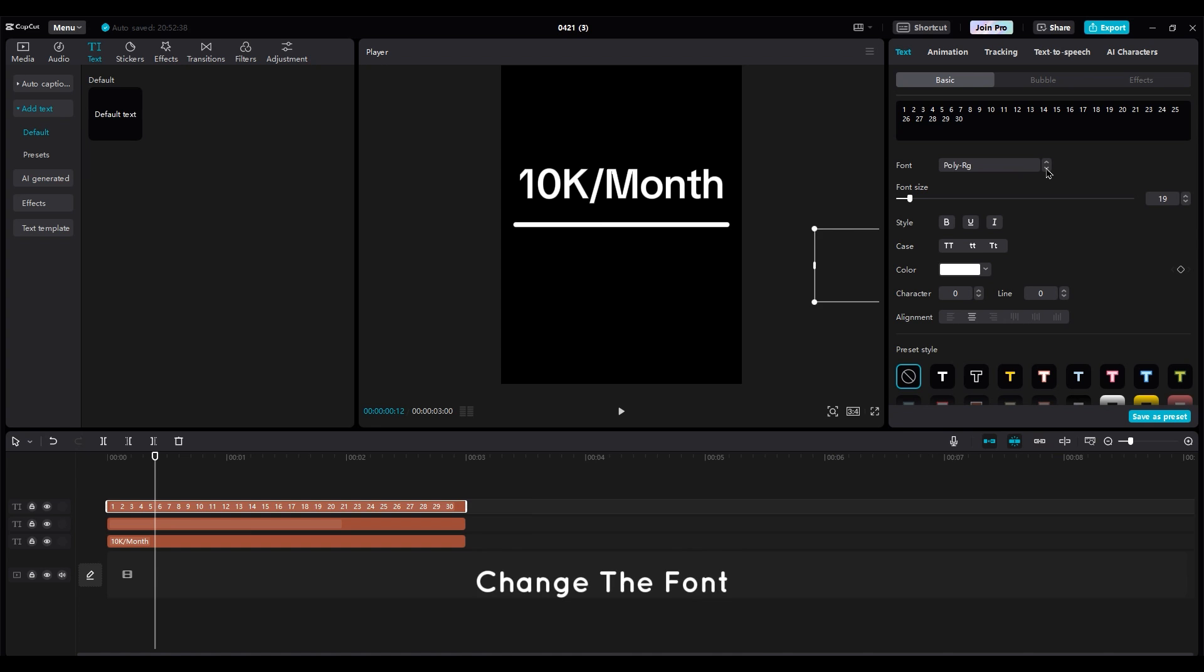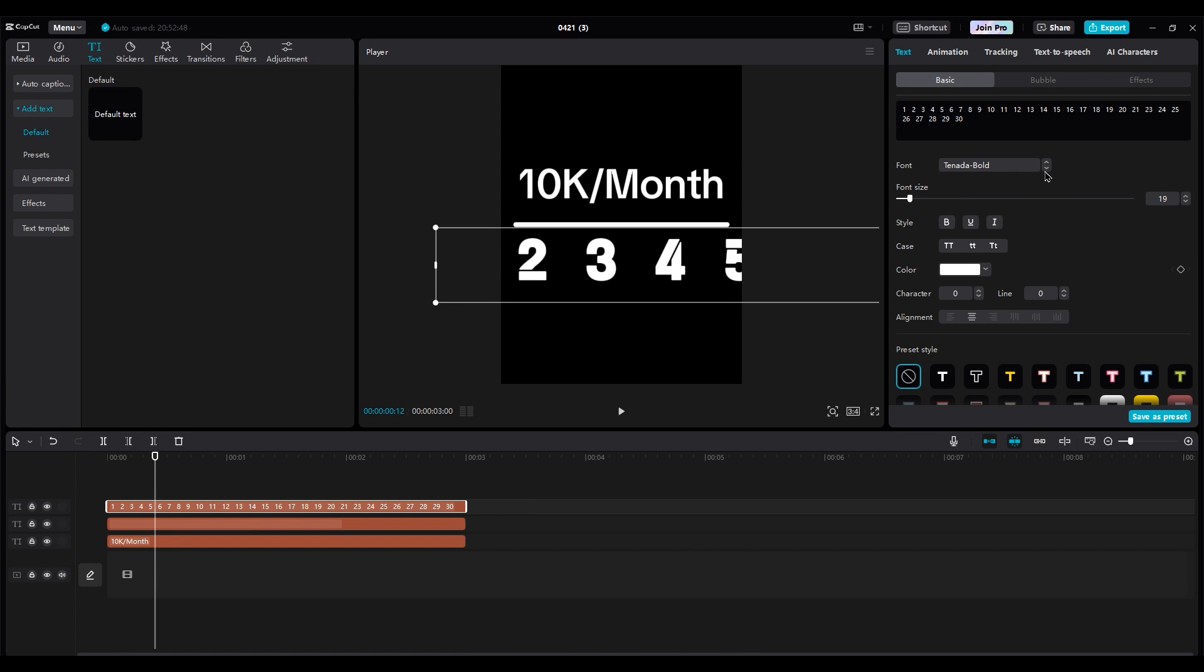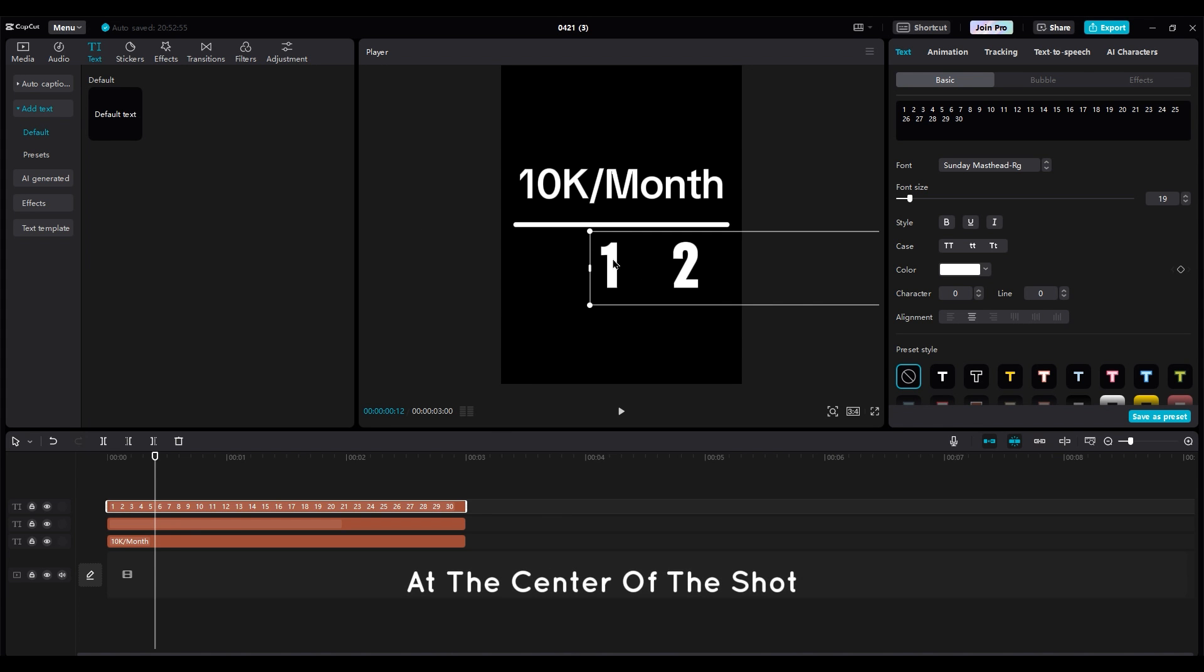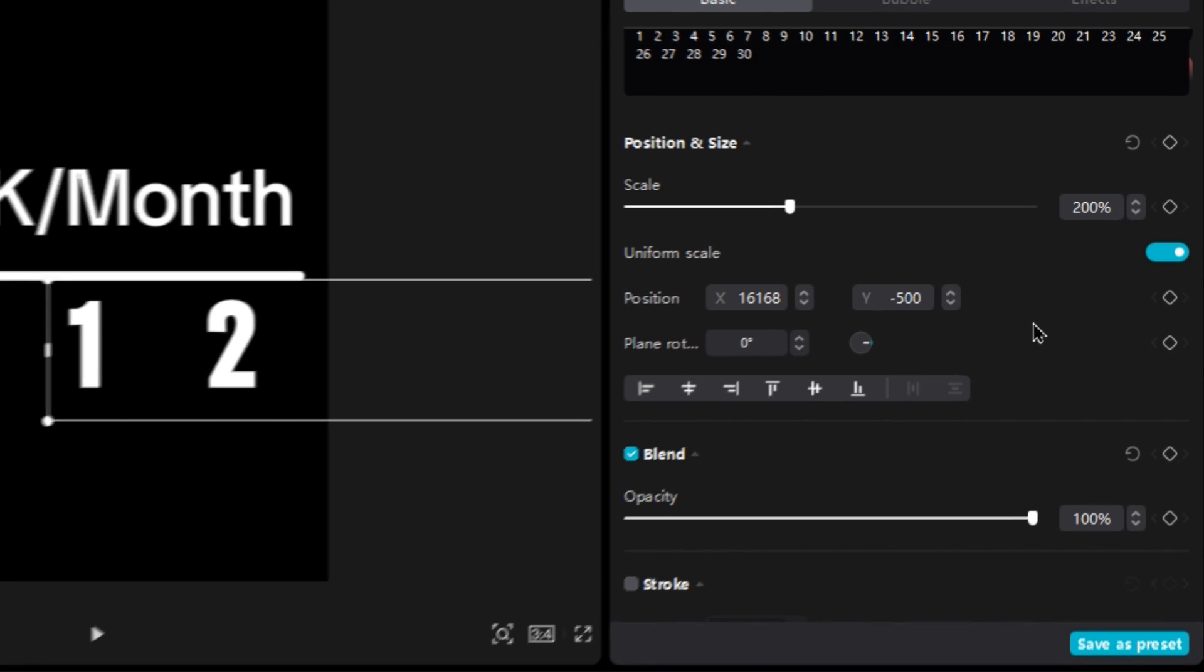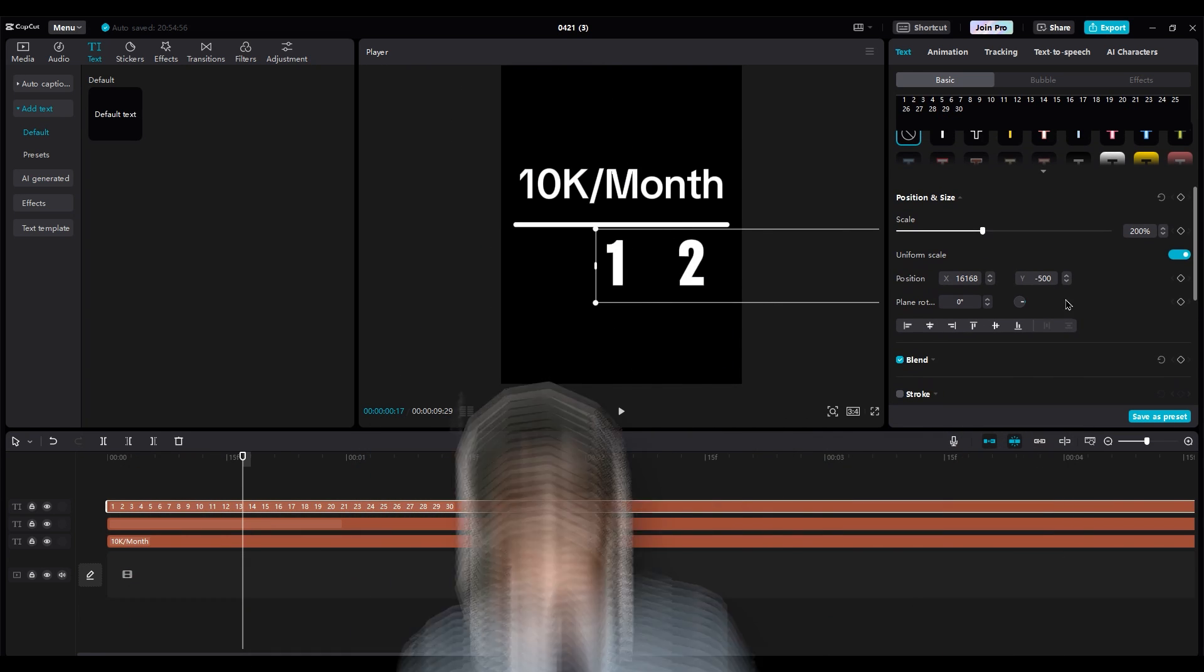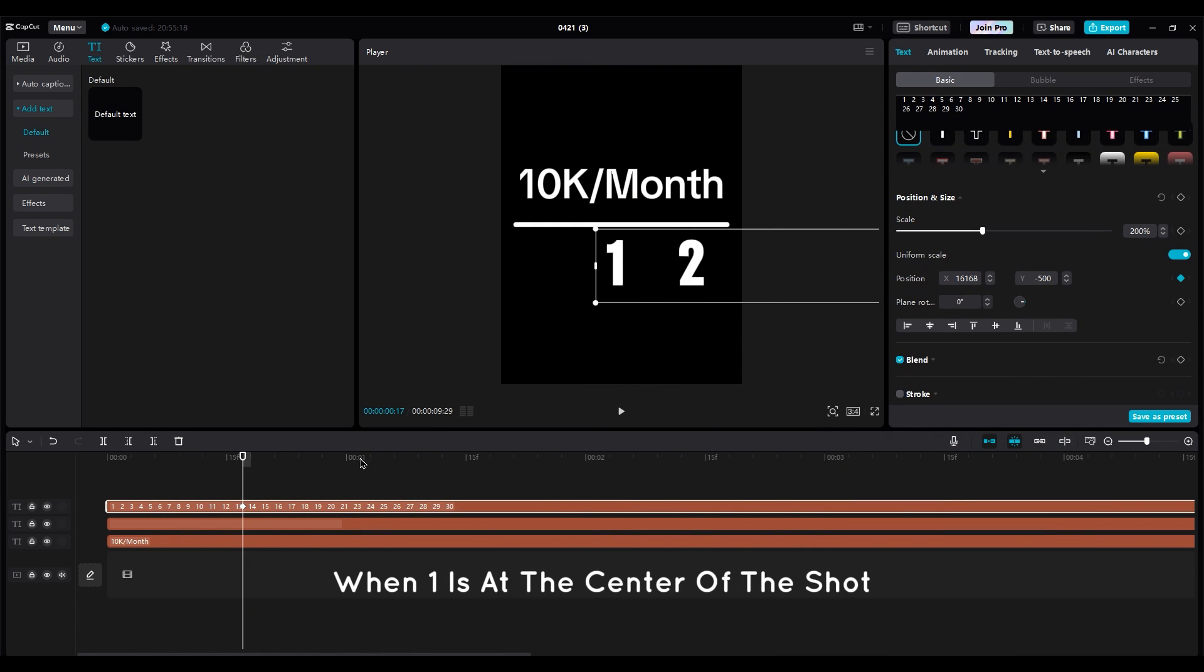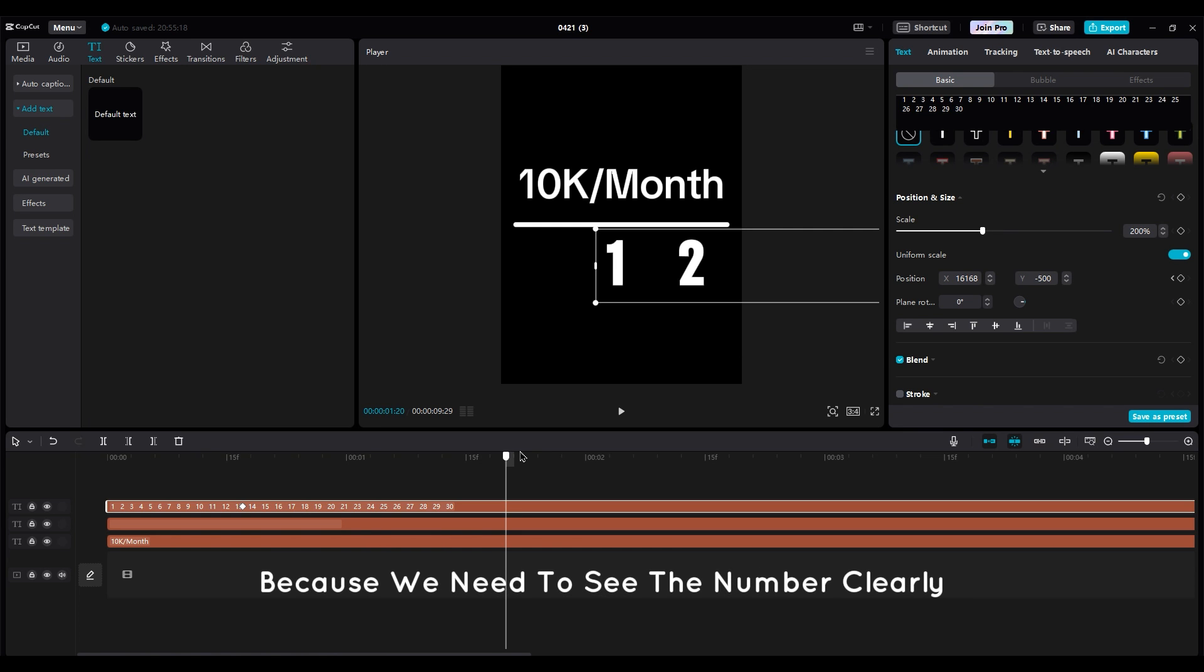Change the font to get a different look from the text. Then set number 1 at the center of the shot and remember the number of the Y axis. I set it at negative 500. In your project, it may be a different number. Make a keyframe for the position when number 1 is at the center of the shot. It shouldn't be at the beginning of the layer because we need to see the number clearly, and we need time for animating too.